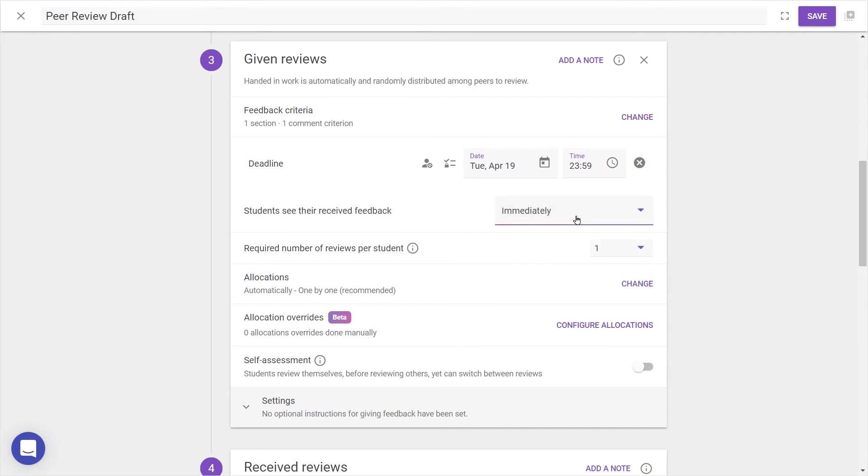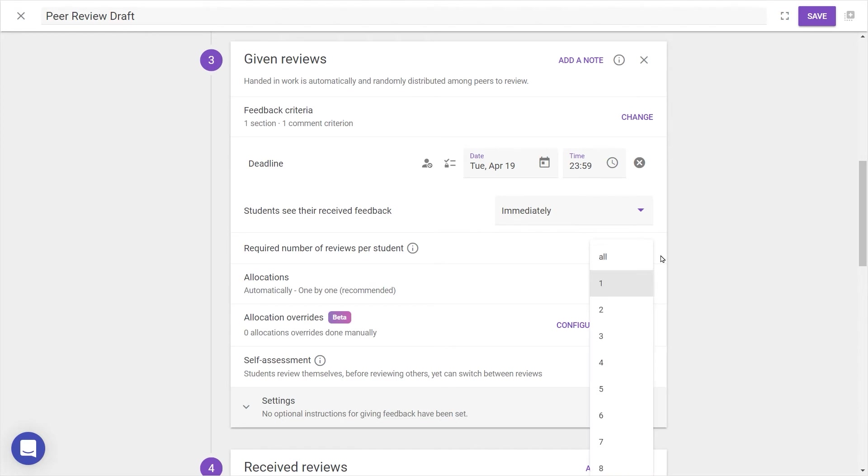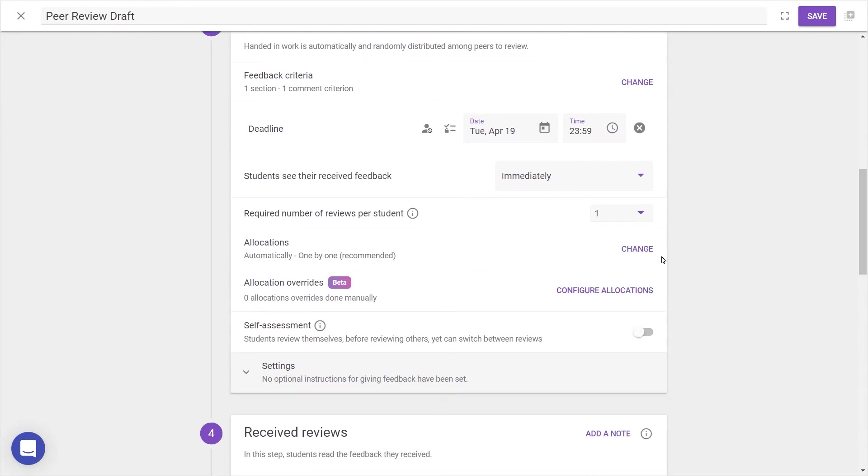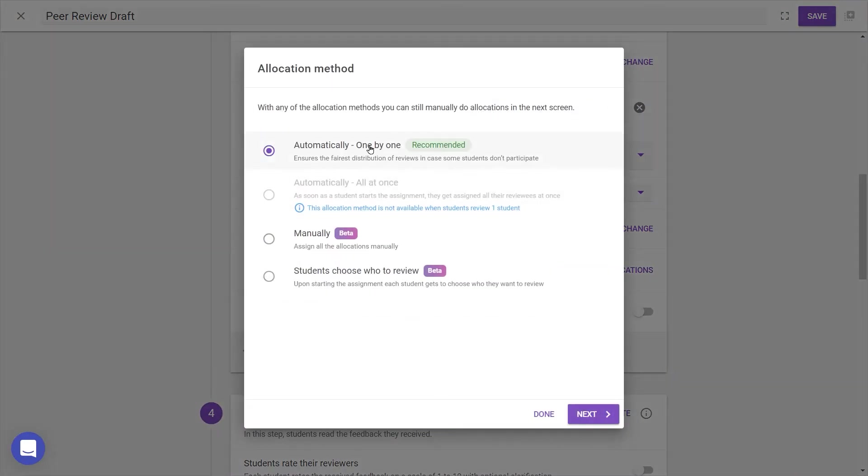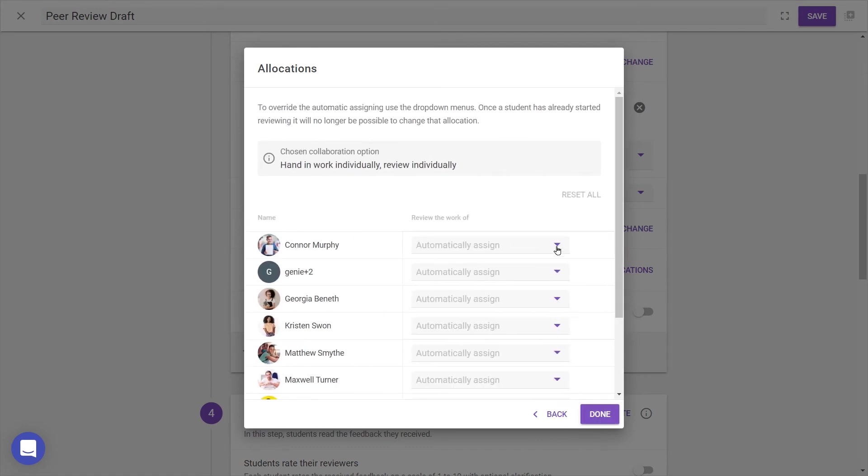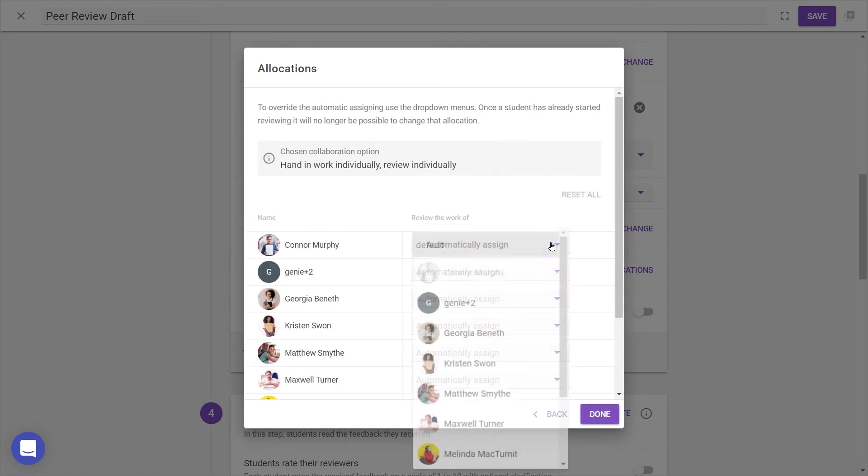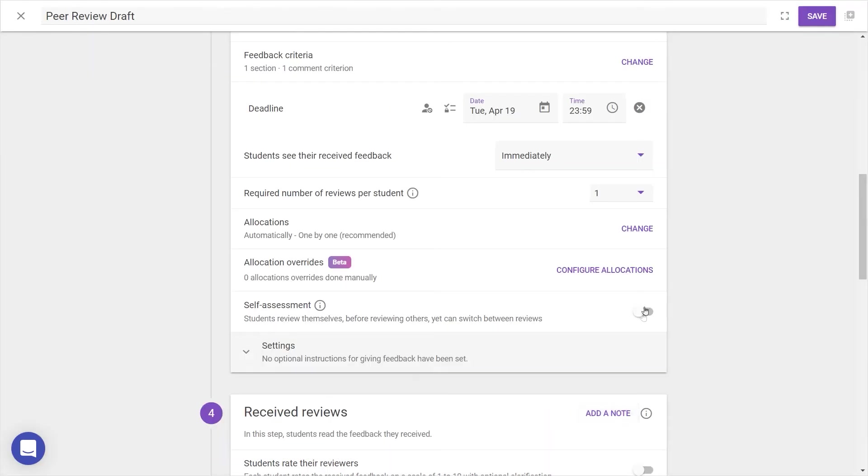Don't forget, it's possible to grant extensions when necessary. We'll leave required reviews at 1, and in Allocations, pressing Change allows us to determine how work is assigned between students.